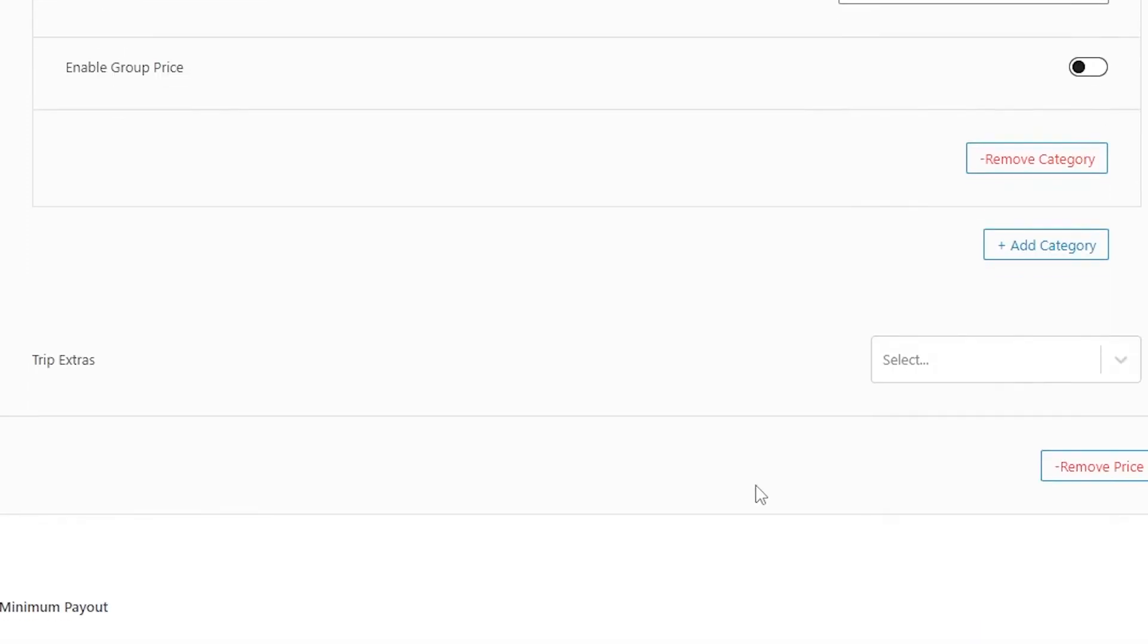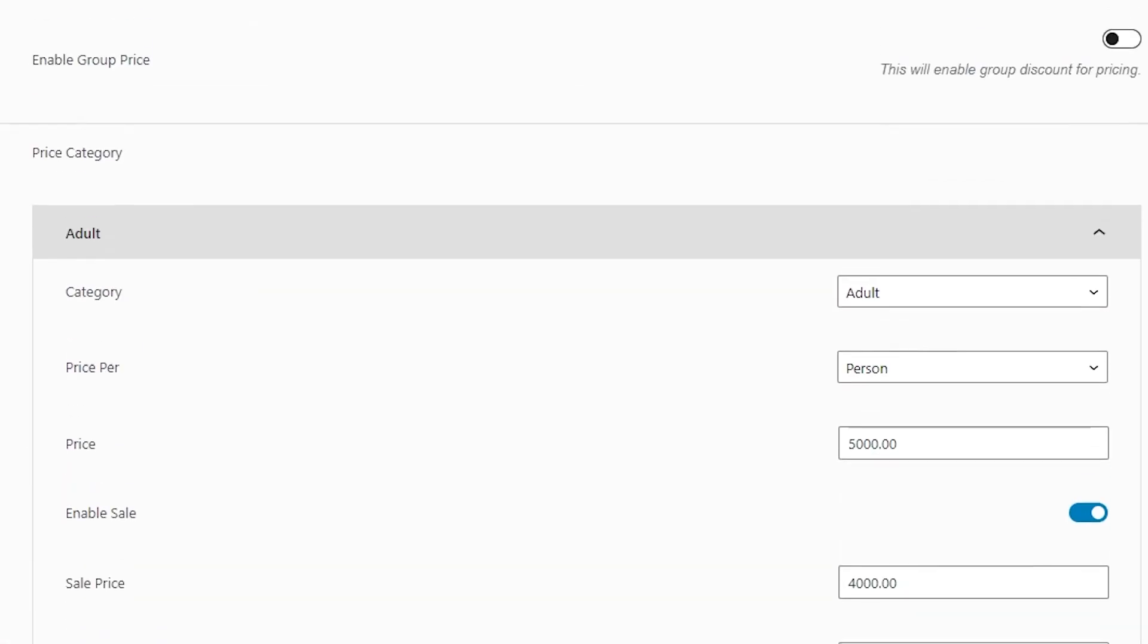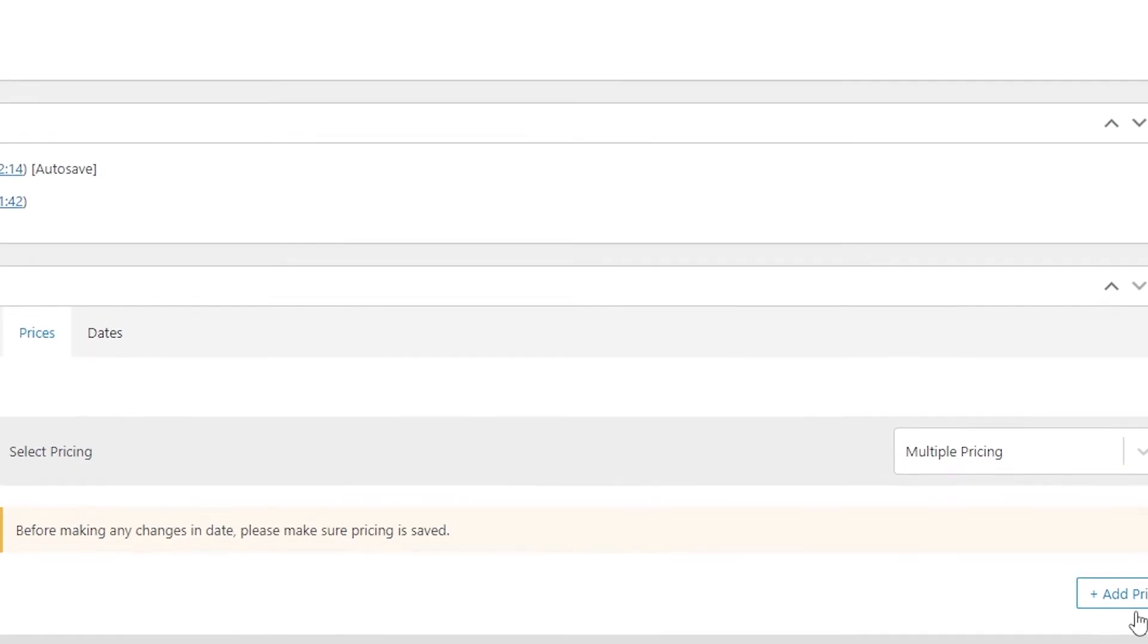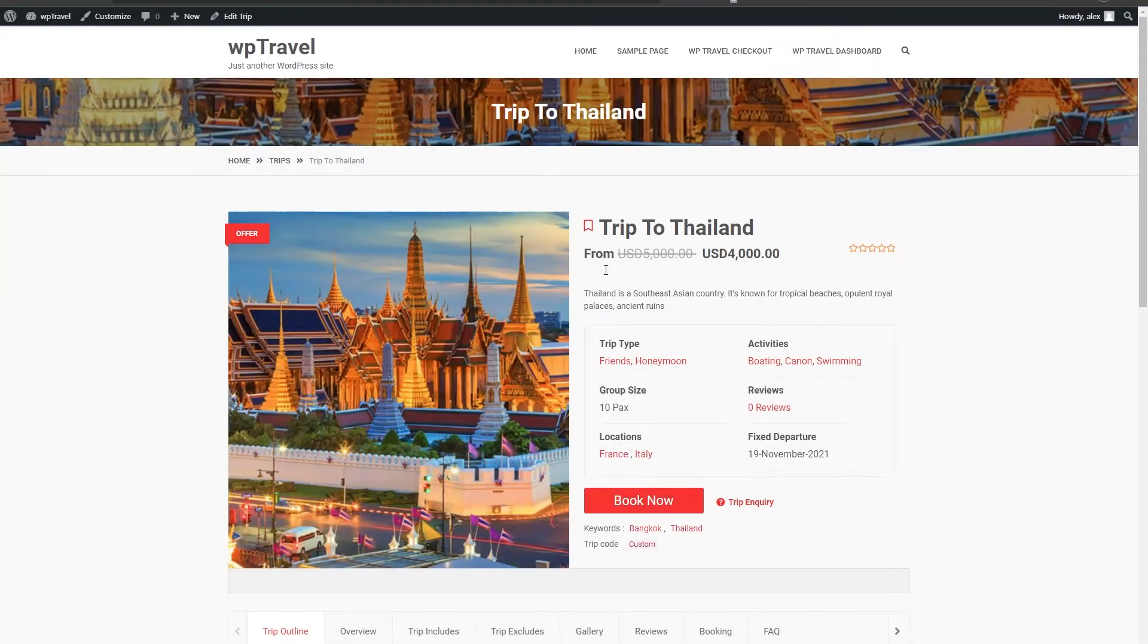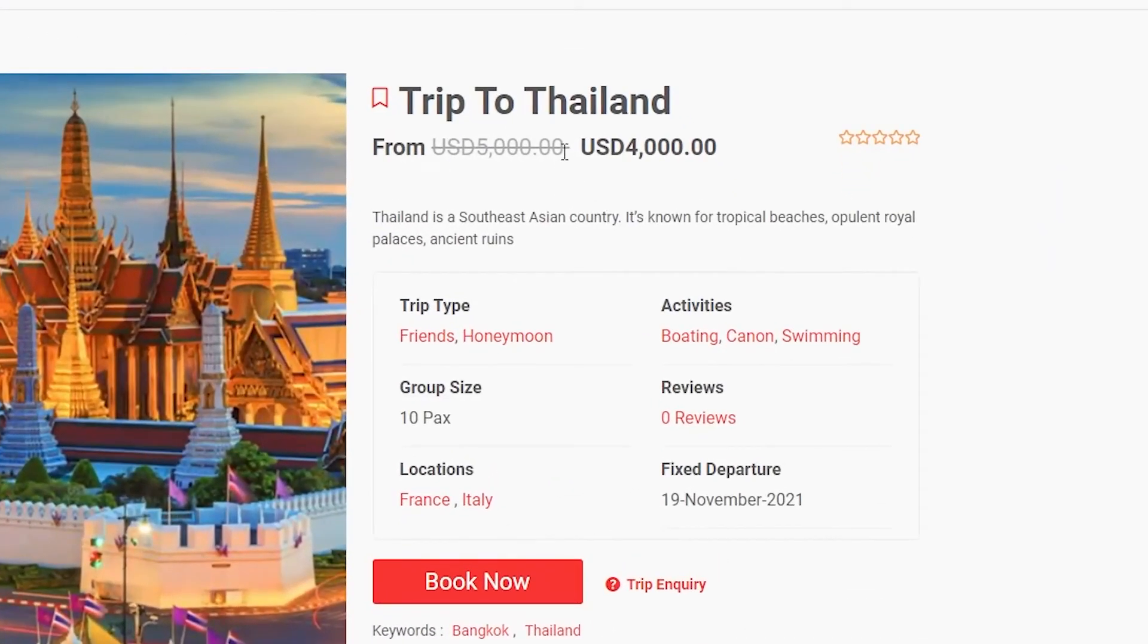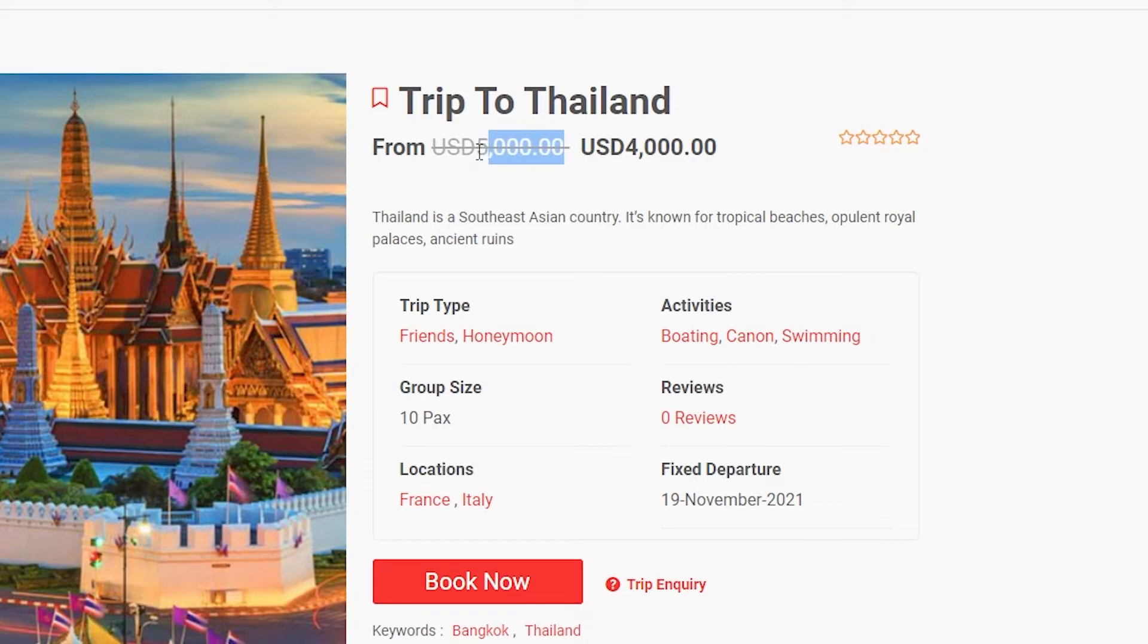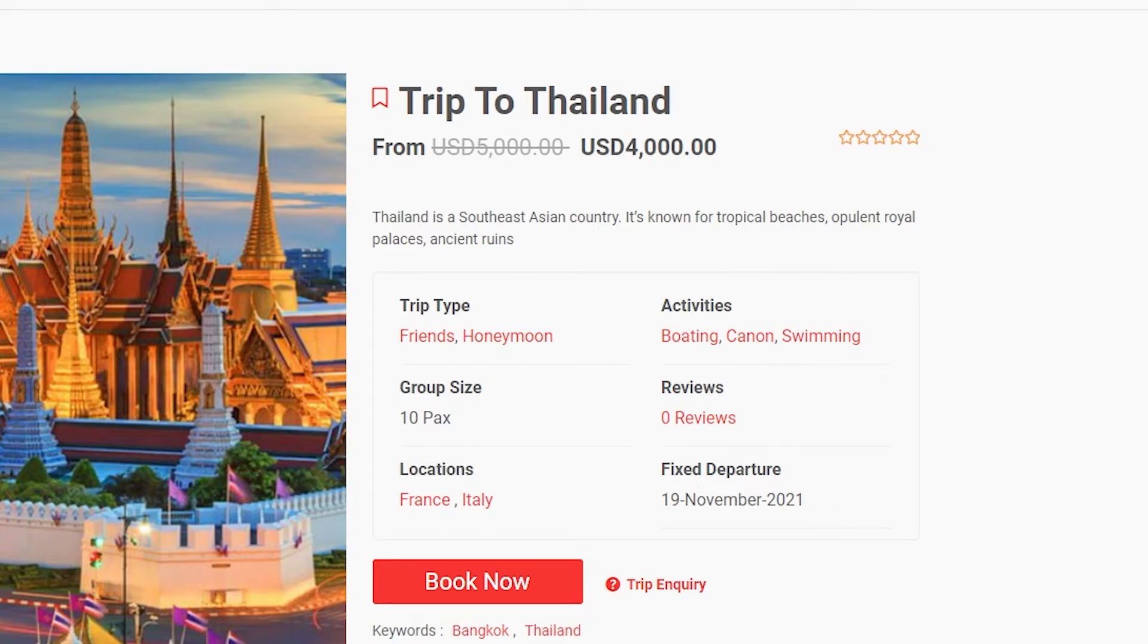Let's quickly save our changes and head over to the user's front page to see what we have done. On our front page, you can see our price of 5000 was cancelled and the new price of 4000 is appearing on our trip home page. Also, you can see this red tag on the top left side of the image which highlights that this trip is currently under an ongoing offer.